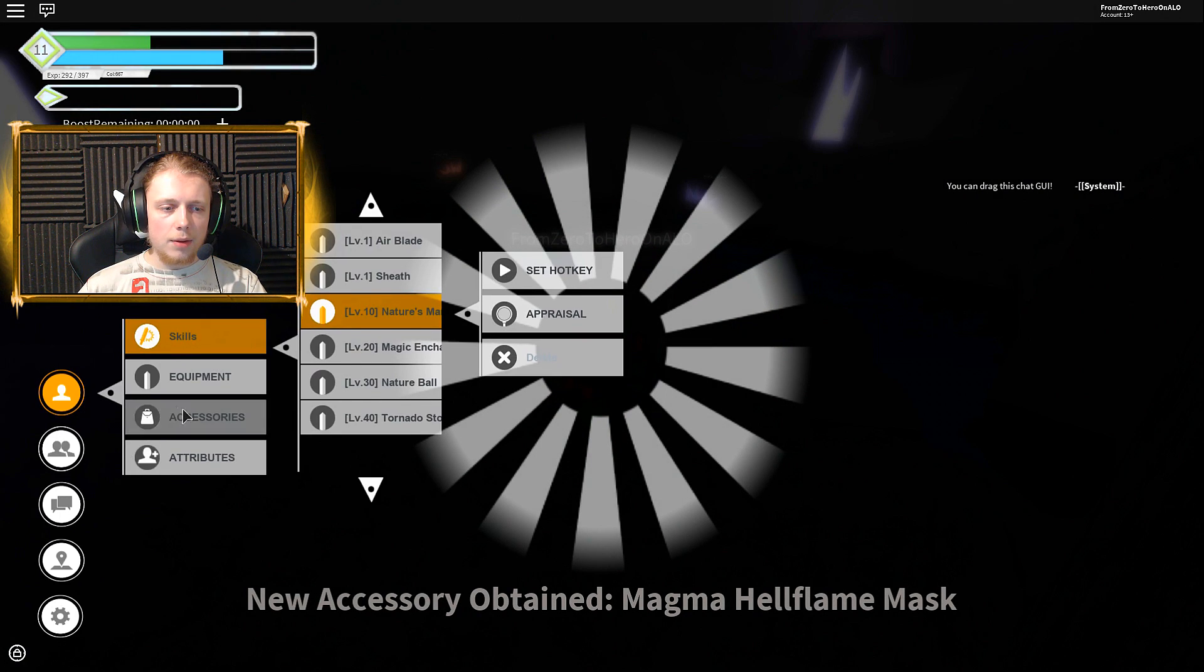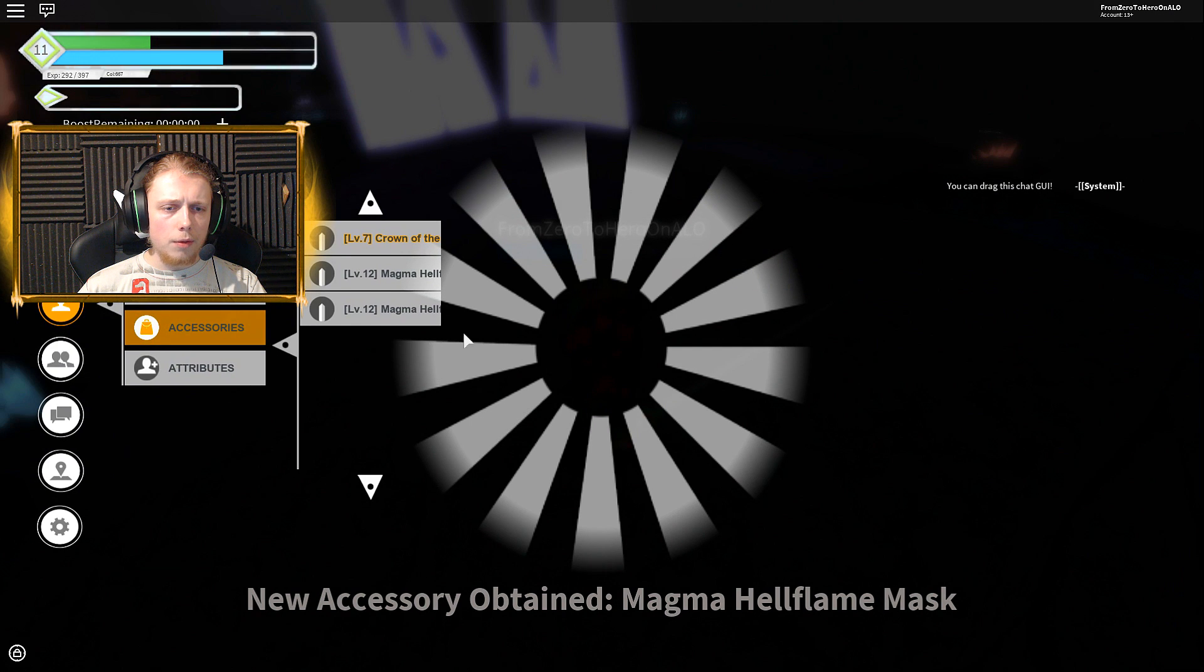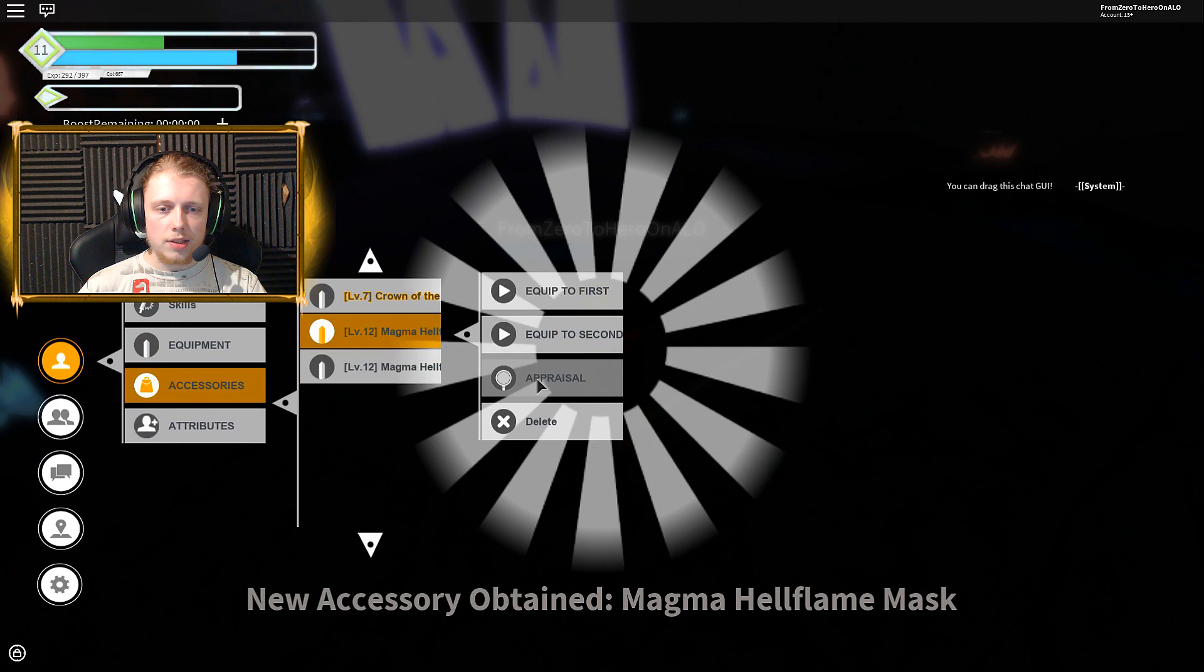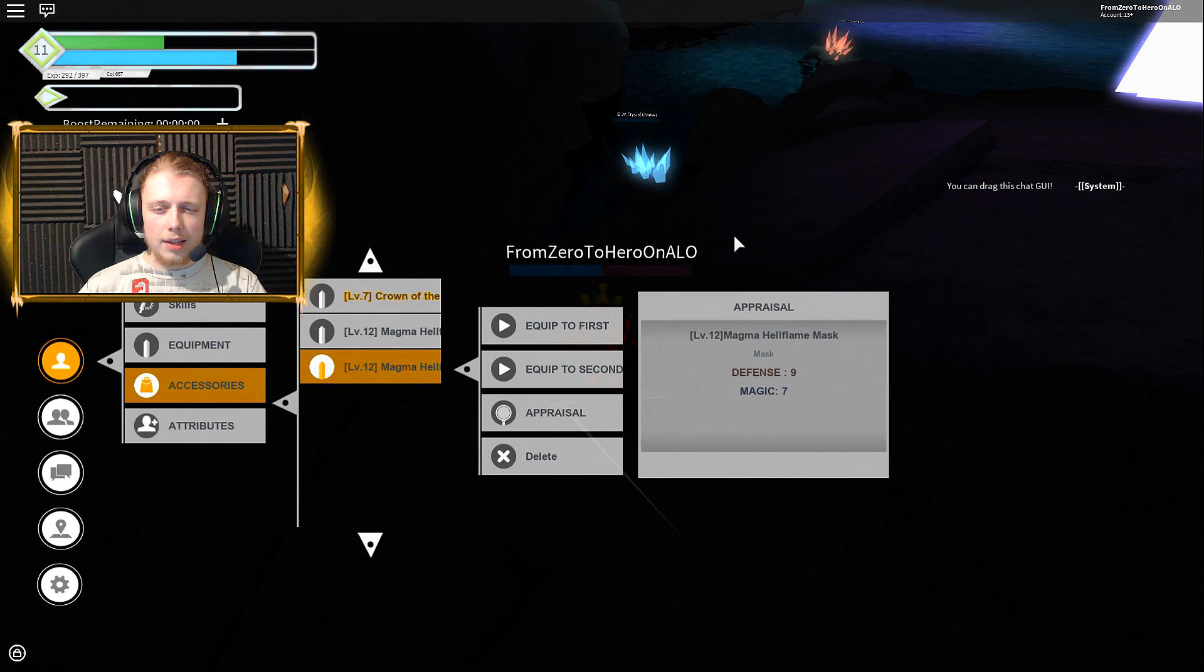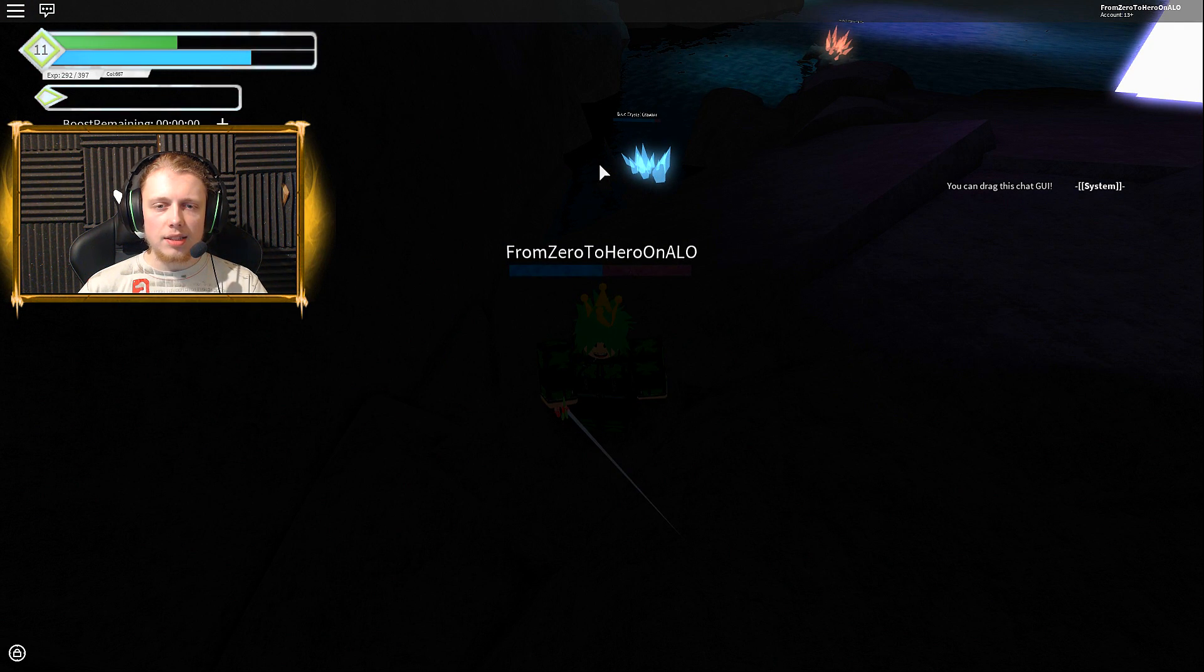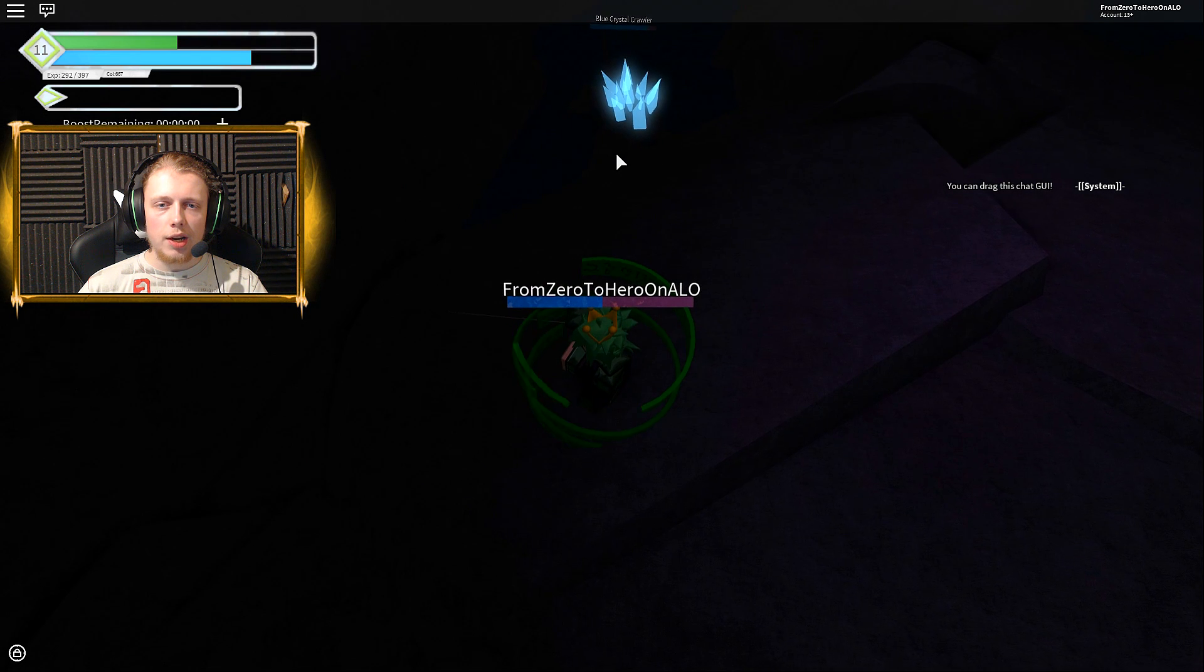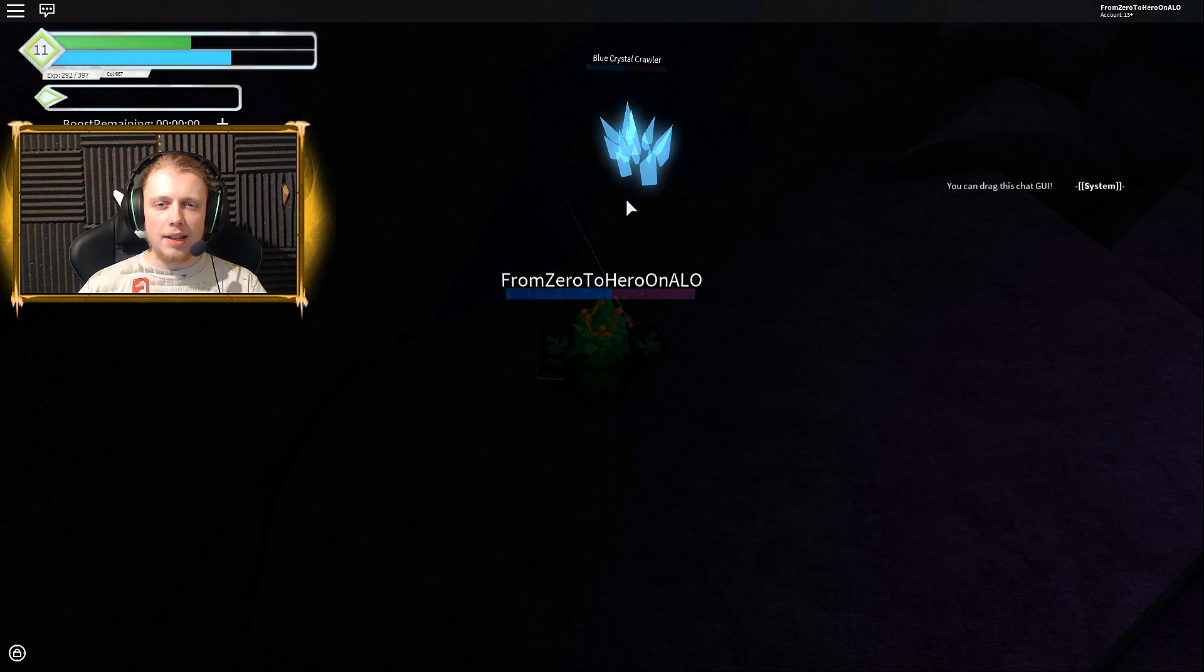We got a Magma Hell Flame Mask and that will give us level 12 equipment. Oh wait, we already got another one. I did not notice that we had two of them already. When did I get that? Did I get one in the other part? I'm not sure.